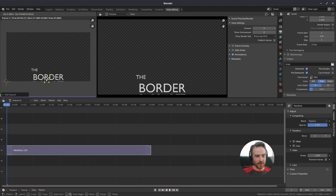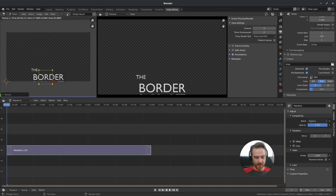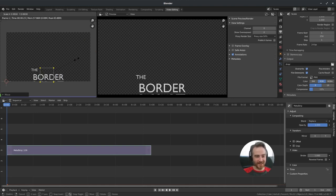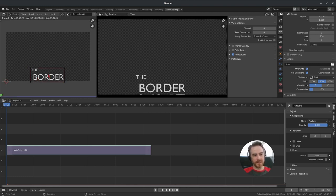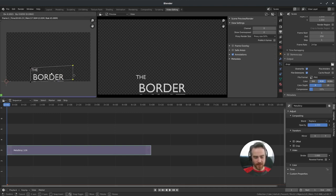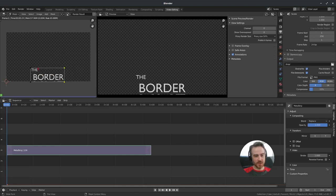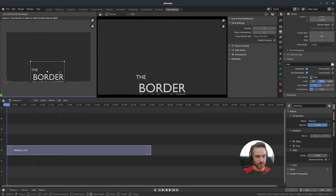Press G to grab and move the mask into the middle of the frame. Press S to scale, and S then X to scale only on the X axis — left and right — to cover just the text area. You can also press Alt+A to deselect all, then B to box-select specific corners, and use G then X or G then Y to move just those corners horizontally or vertically. Position it so it covers the text.